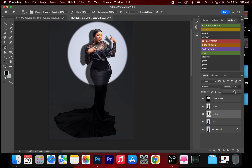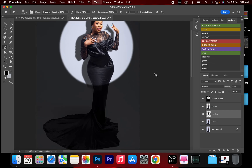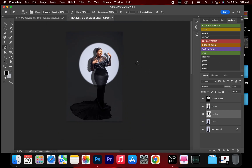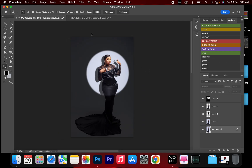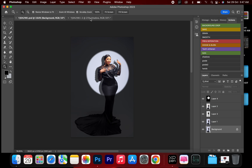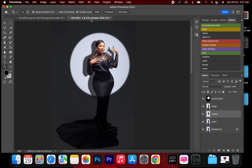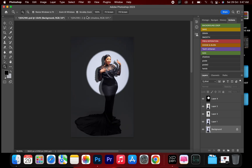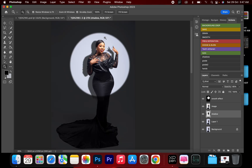Set the opacity to 65 and here we go — we have ourselves an artificial optical snoot effect. If you have any questions, drop them in the comment section. Thanks for watching, smash the subscribe button, like and share, and I'll see you in the next video.